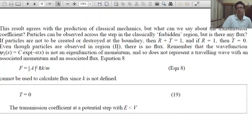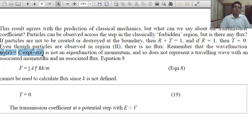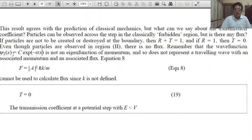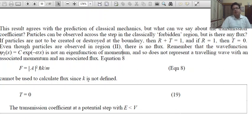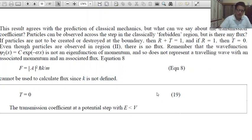R = 1 — the reflection coefficient at the potential step when E less than V. Since R + T = 1 and R = 1, T = 0. Even though particles are observed in the second region, there is no flux. The wave function ψ₂(x) = C·exp(-αx) is not an eigenfunction of momentum, and so does not represent a travelling wave with an associated momentum and associated flux.